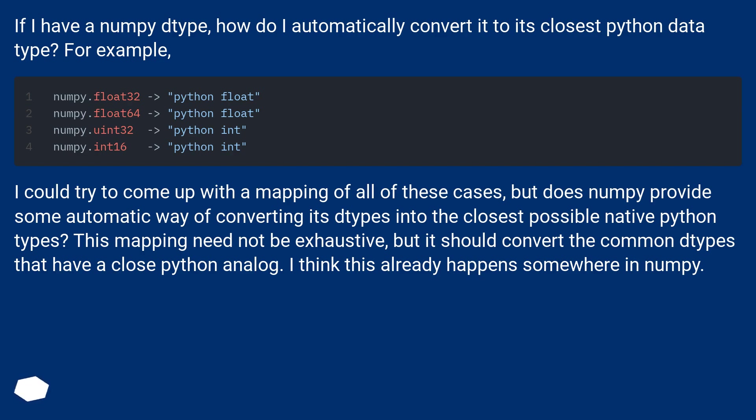I could try to come up with a mapping of all of these cases, but does NumPy provide some automatic way of converting its dtypes into the closest possible native Python types? This mapping need not be exhaustive, but it should convert the common dtypes that have a close Python analog. I think this already happens somewhere in NumPy.